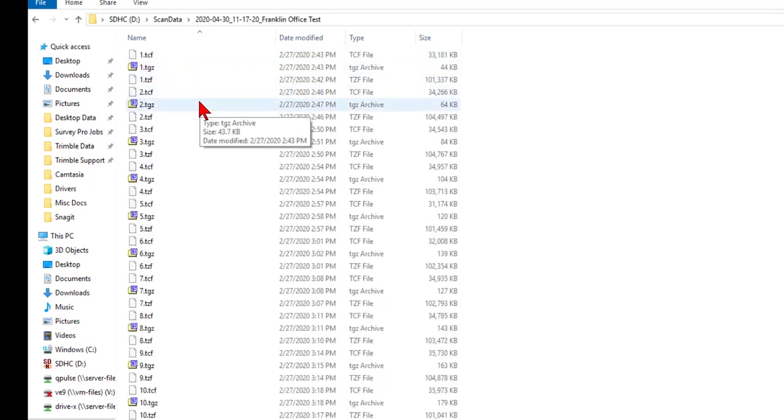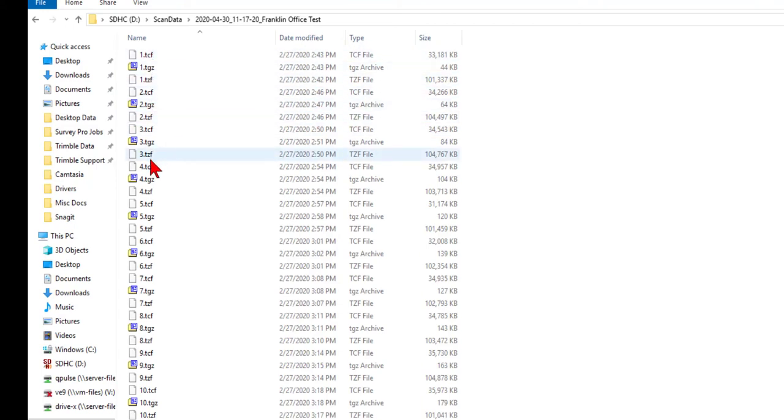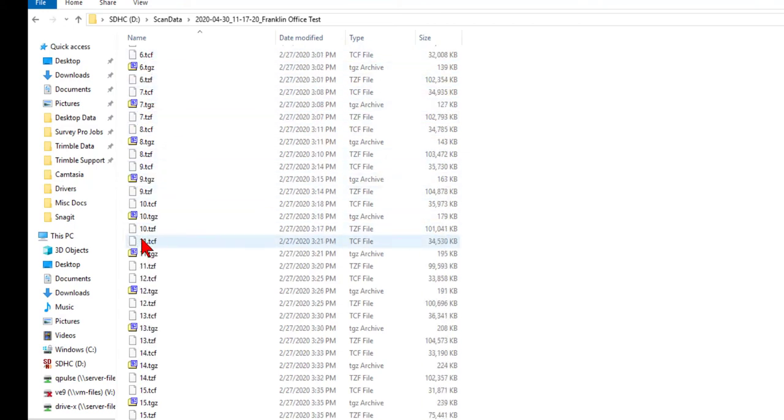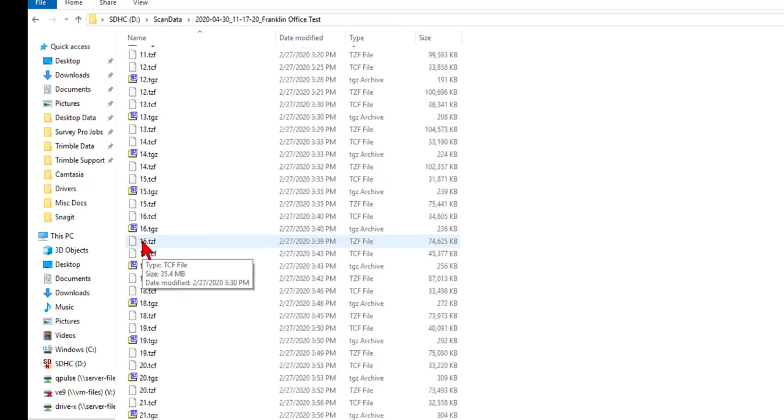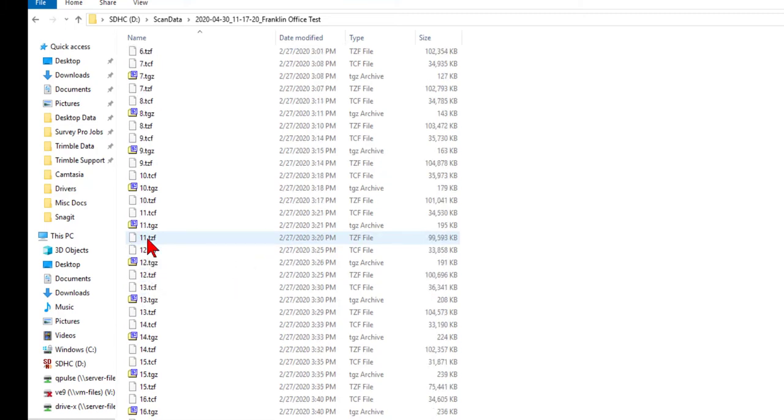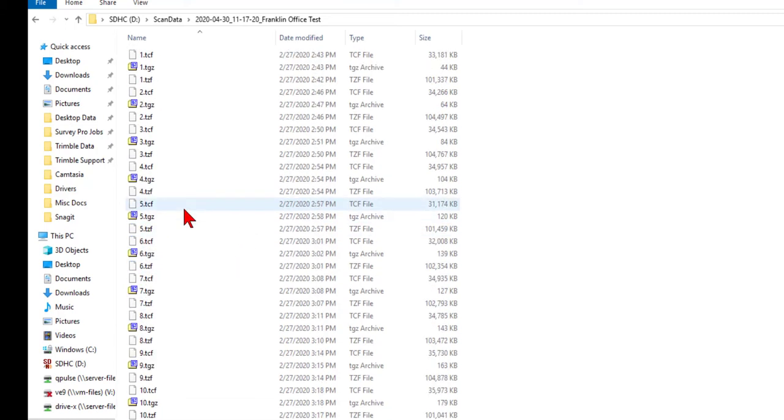But when you go into one of these job folders, we see our scan numbers, along with the time and date. And we've got a lot of good data here. Now, I did pull these in the TBC. They are not registered. So, again, this is just a backup.